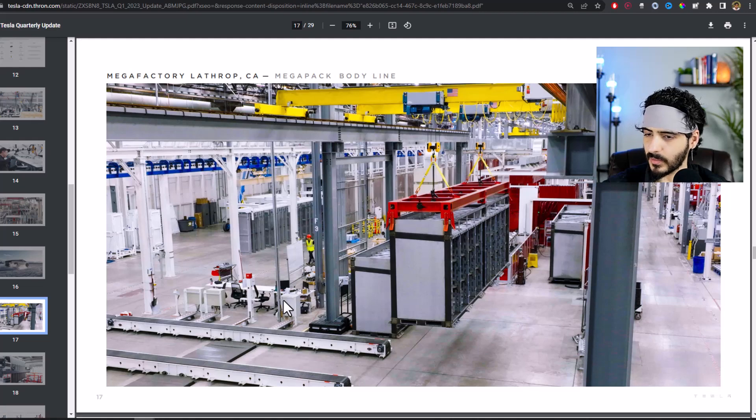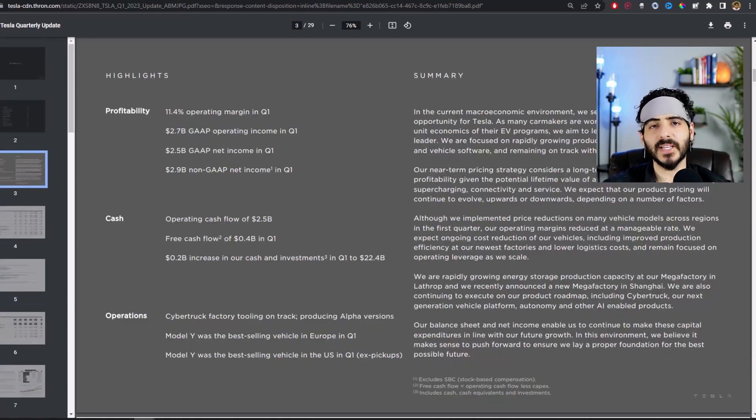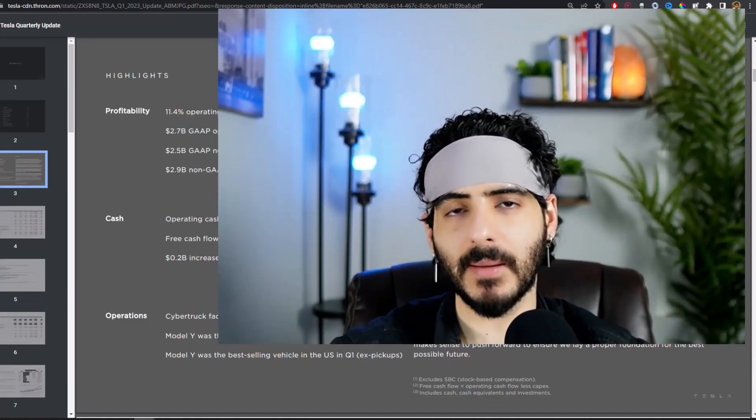So, but yeah, anyway to recap: revenues came in line, earnings disappointed a little bit because they came at $0.80 as opposed to $0.86 or $0.85, so it's a little bit of a miss there. But the biggest miss was the auto margins ex-credits and ex-leases. But I think the street and people are going to realize that energy is going to actually make up what we're losing in terms of margins for auto because energy came in super strong. So anyway, thank you very much for watching and I'll see you next time.